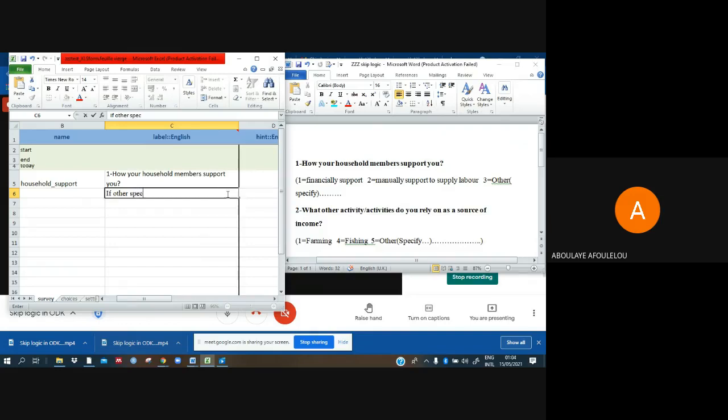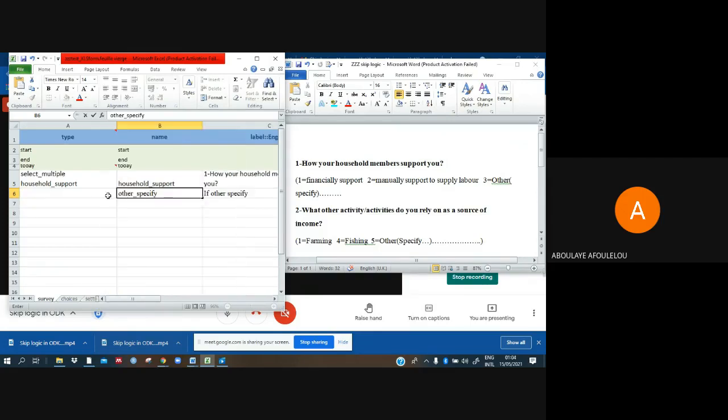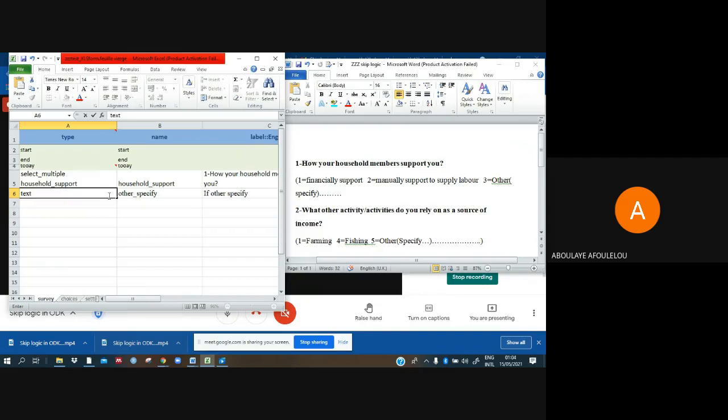How to go back here. In the field if other specified as a name I can see other_specified. And here I think I have to use text because when the respondent will specify I have to write what is specified, then text will help me.